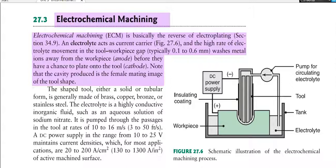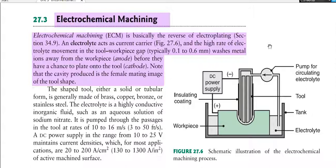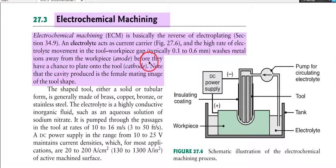Let's start with electrochemical machining. Electrochemical machining is basically the reverse of electroplating. Electroplating is a method where we coat one metal onto another metal, and ECM is a reverse of that process. An electrolyte acts as a current carrier, and the high rate of electrolyte movement in the tool-workpiece gap — around 0.1 to 0.6 mm — washes metal ions away from the workpiece at the anode before they can plate onto the tool.